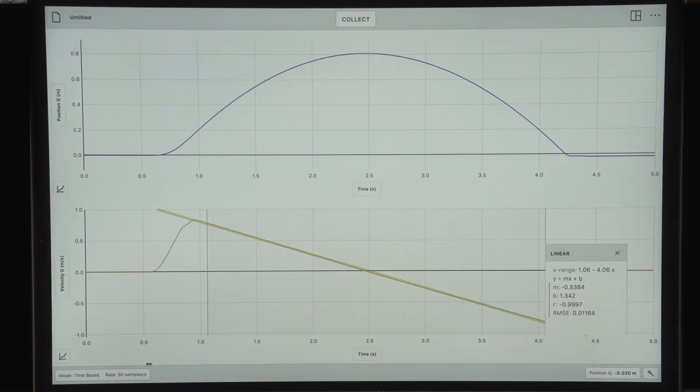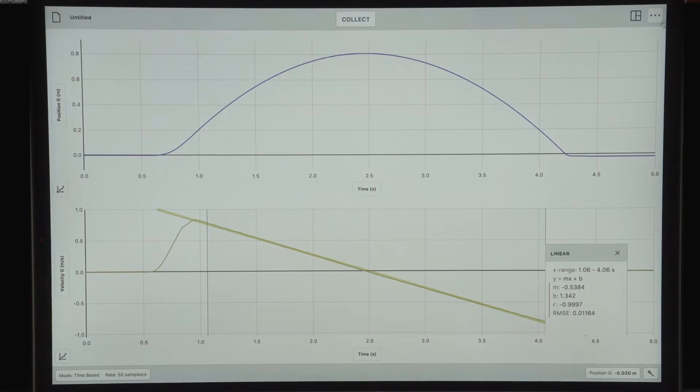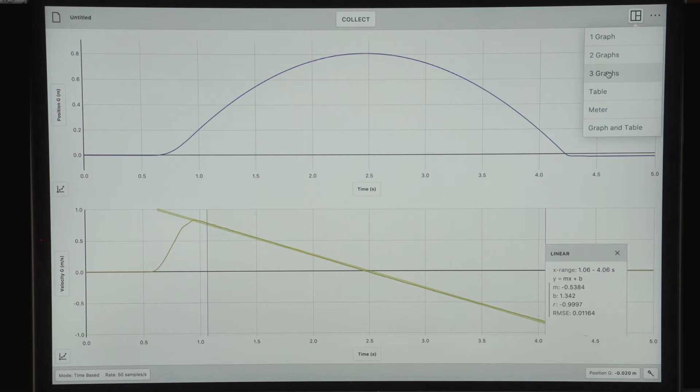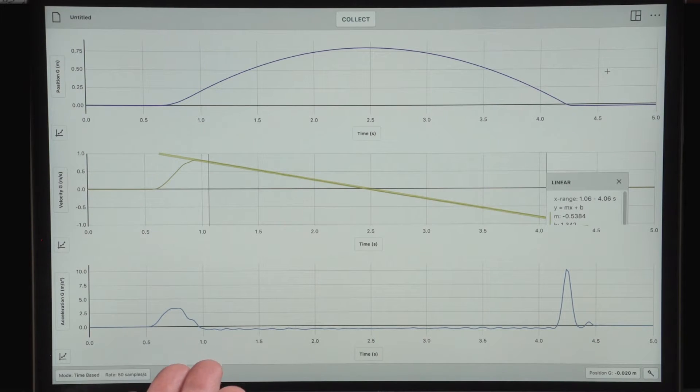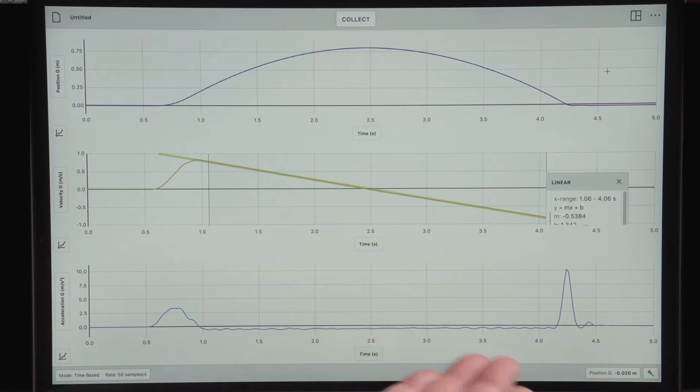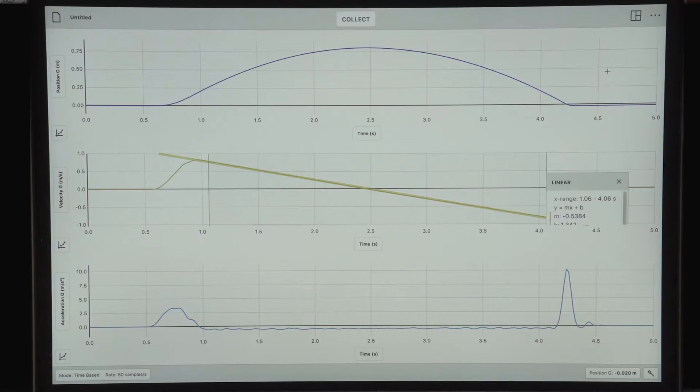Or, I could also show the acceleration graph as a third graph. The acceleration graph is also extremely smooth and would give a very good average value.